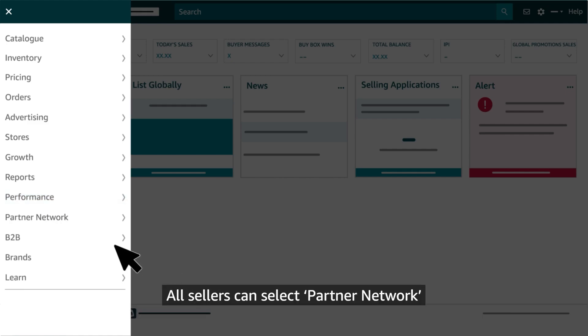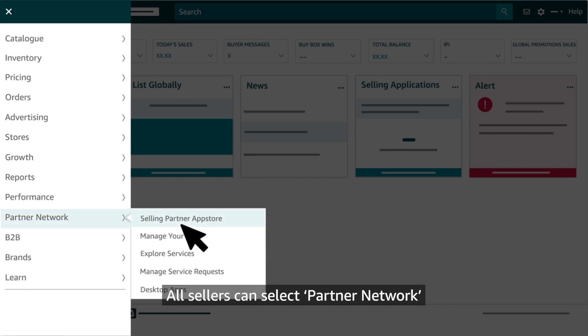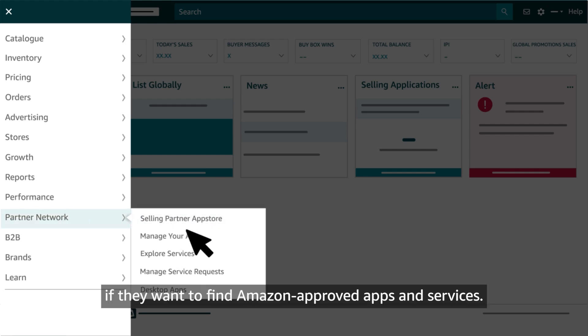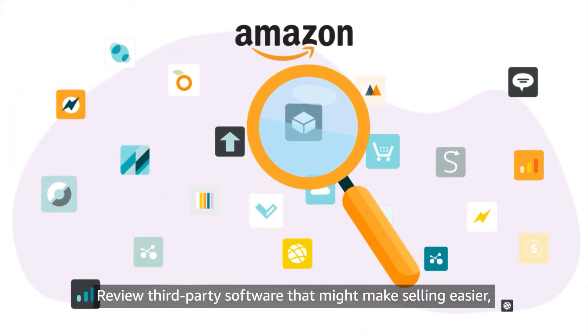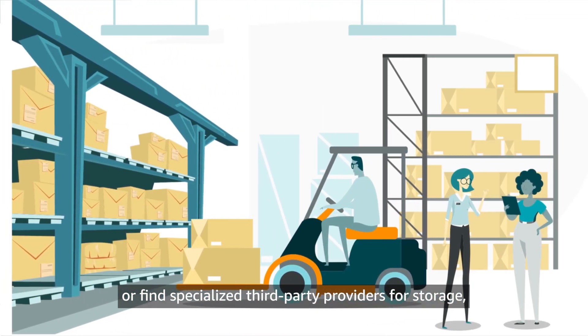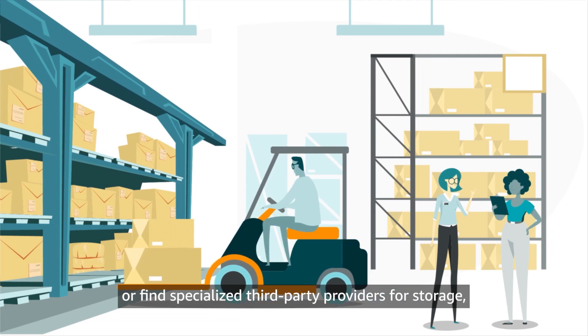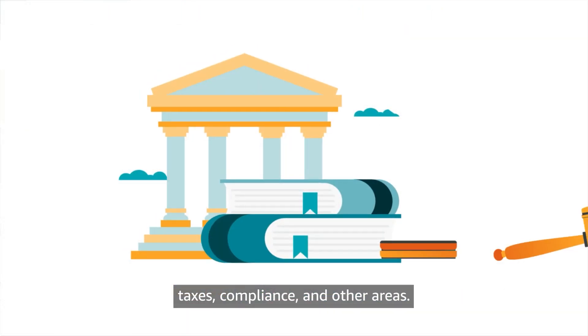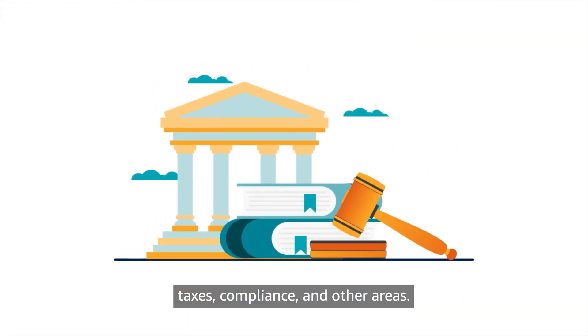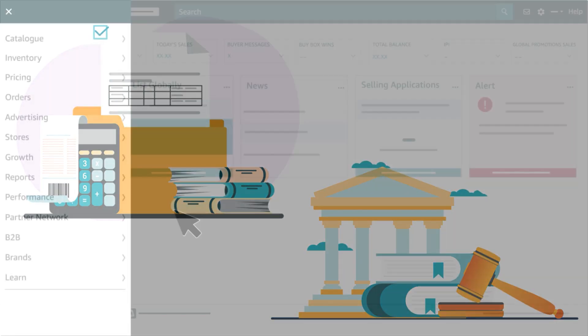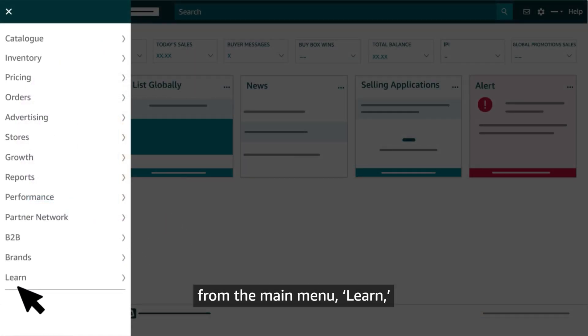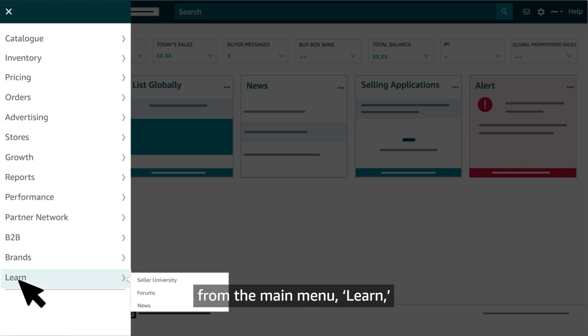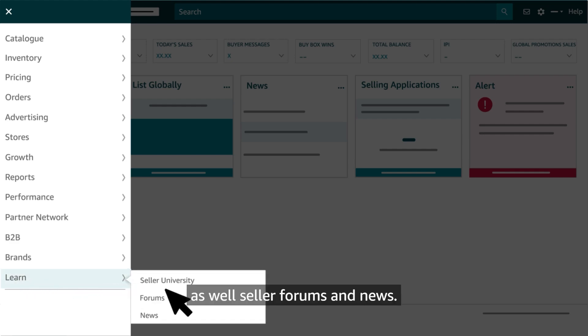All sellers can select Partner Network if they want to find Amazon-approved apps and services, review third-party software that might make selling easier, or find specialized third-party providers for storage, taxes, compliance, and other areas. Finally, all sellers can select the last category from the main menu, Learn, to access our full catalog of Seller University content, as well as seller forums and news.